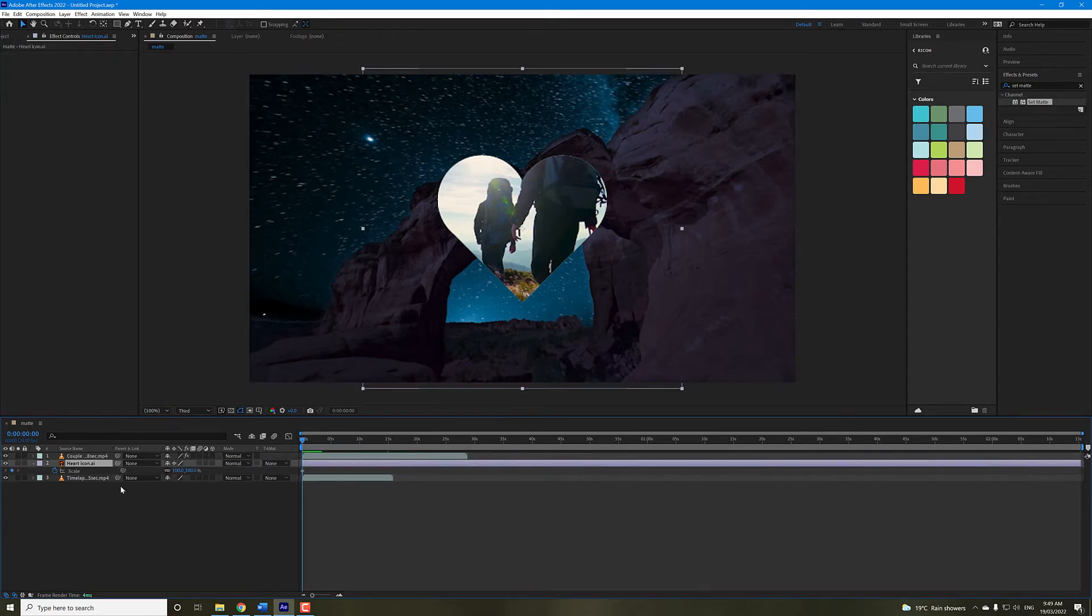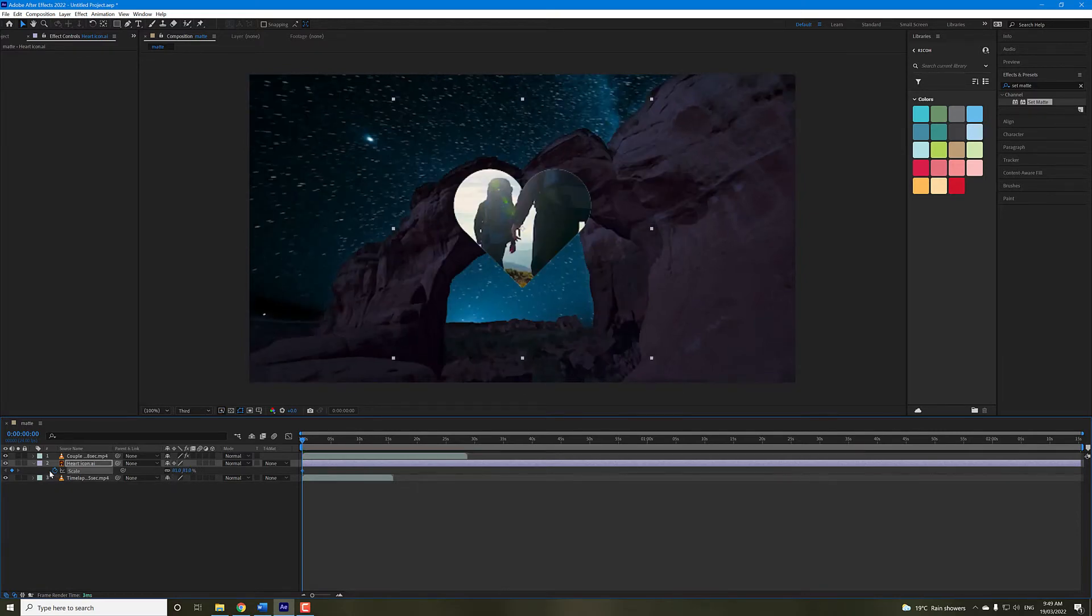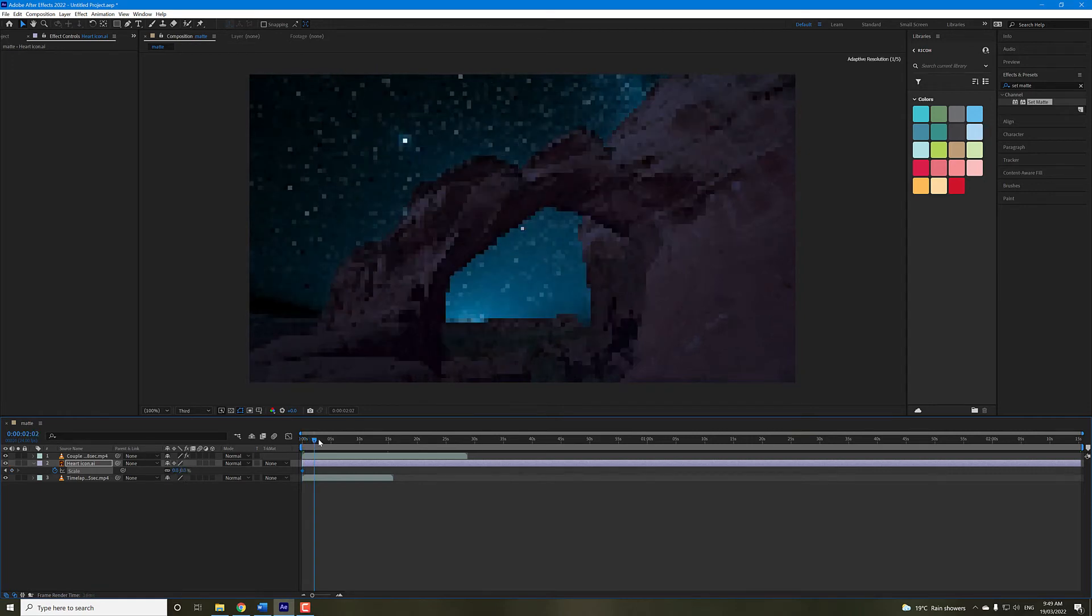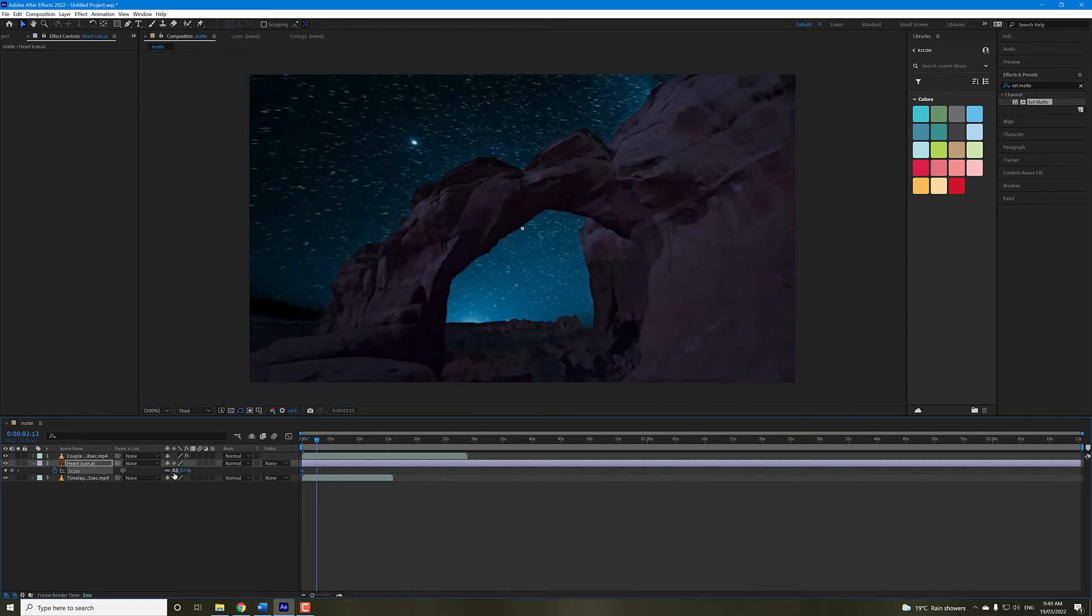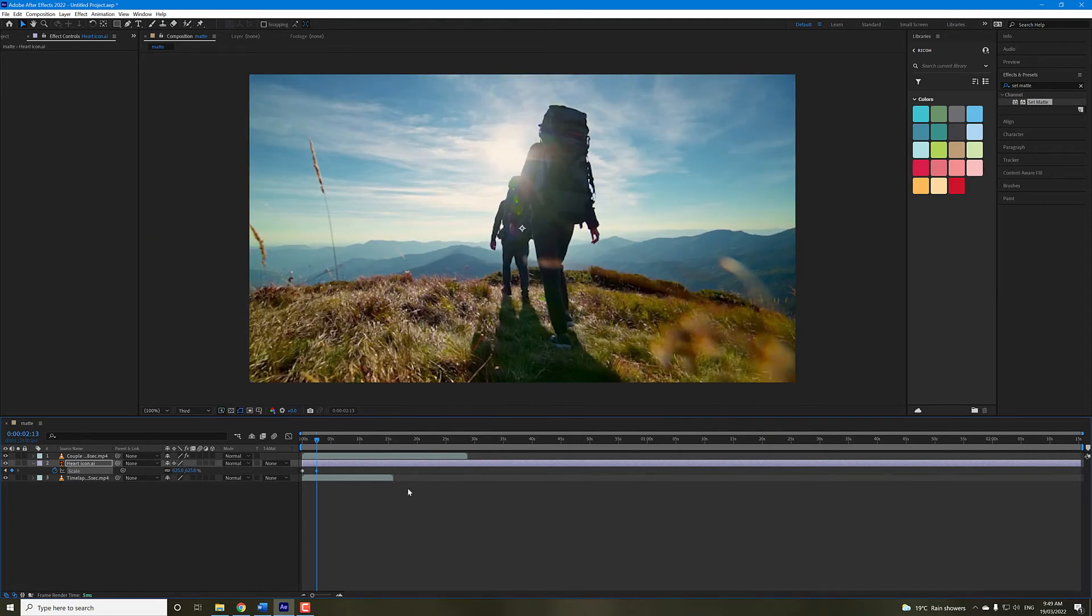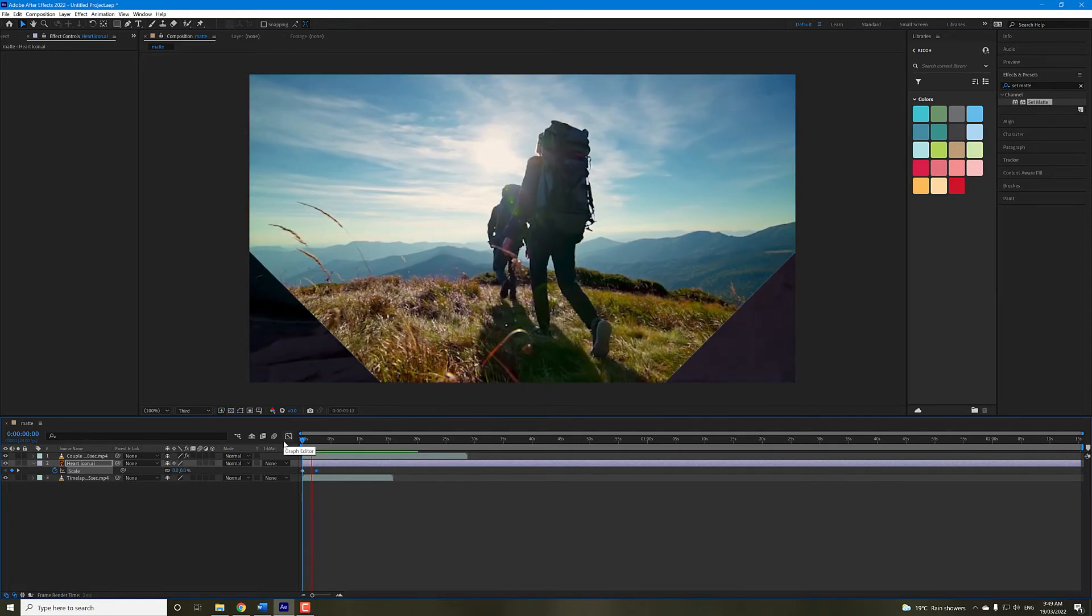Now we can scale this to see the effect in action. If I was to just put a keyframe here, make that zero, and we'll just move along a bit in the timeline, and we'll just drag it right out, and there's your effect.